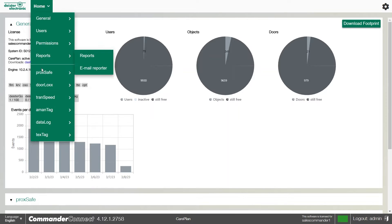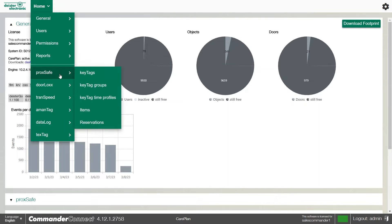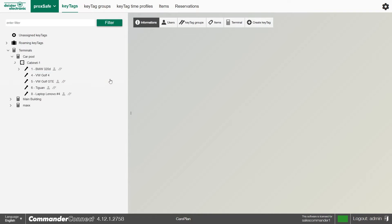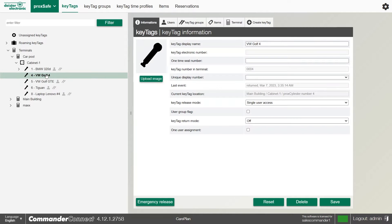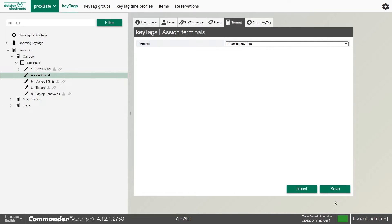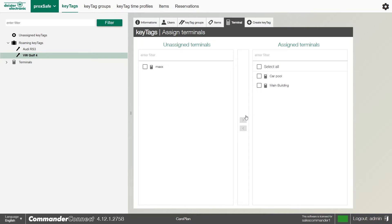It's really easy to set up. We go to the ProcSafe menu, go to key tags, select the key in question like the Volkswagen Golf, select the terminal sub-tab, and tell it to roam and click save. Once we've told it to roam, we can assign it to certain terminals. If I want it to go into the main building, if it's in the assigned list along with the carpool list, providing there's a cylinder available, it will allow that key tag to go in there.